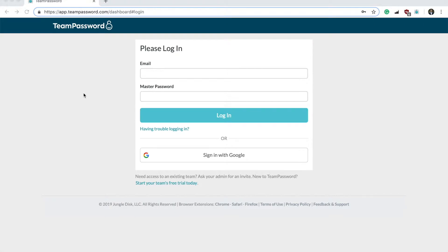Hello, this is JungleKyle, and today I'm going to be going over what happens if you've forgotten your master password for the login to TeamPassword.